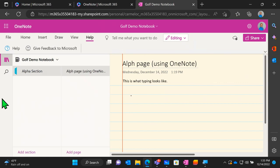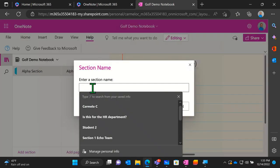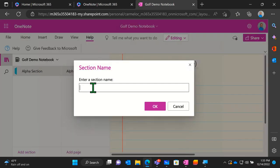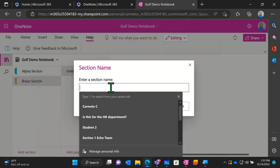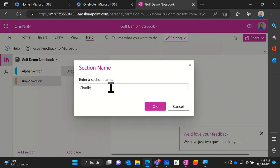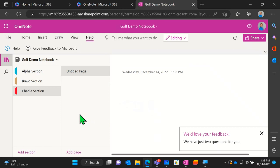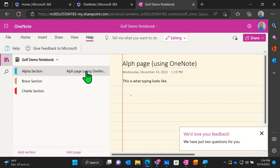I'm not seeing any new questions, so let's begin to utilize our notebook. I'm going to add in some more sections — let's add a Bravo section and a Charlie section.